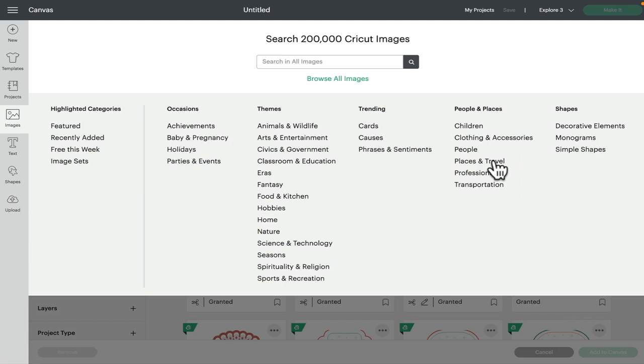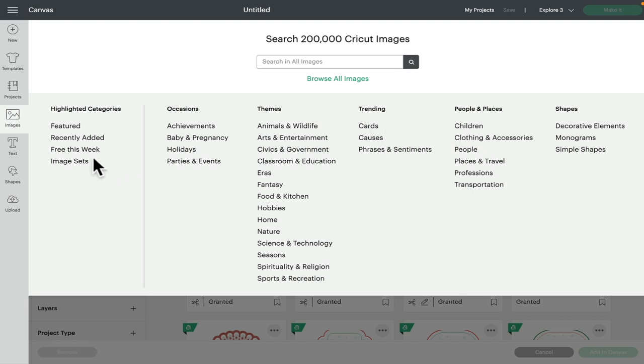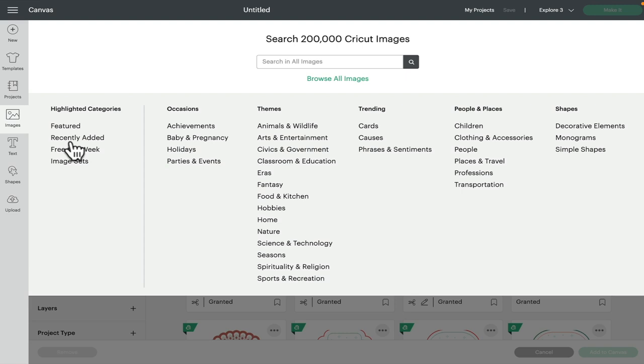myself included, go straight into images and then stay on that first page. The only time I really come in here is to do image sets or to see what's free this week. Highlighted categories is my most used, but one of my New Year's resolutions, believe it or not, was that I would start using this a lot more